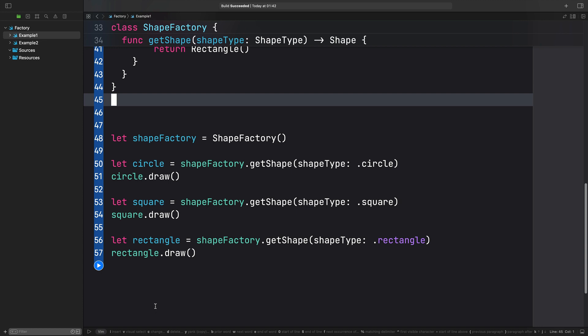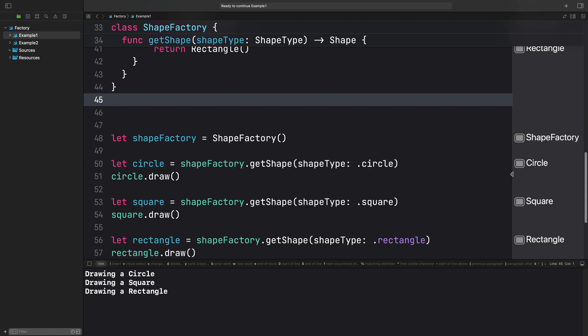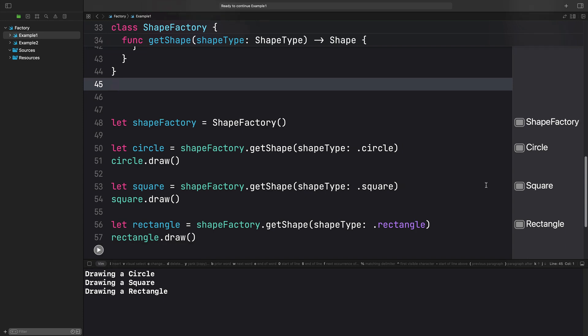Awesome! Let's run the code now. We can see in the console that the drawing method is called for each shape: the circle, the square and the rectangle. And we don't even have to create those objects directly, but use our factory to create them.